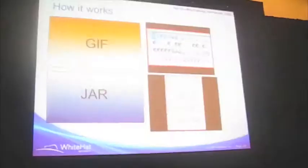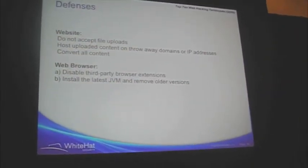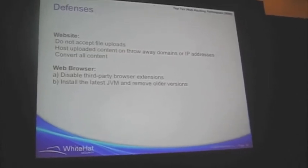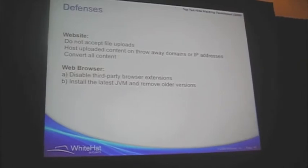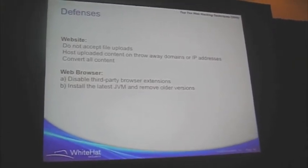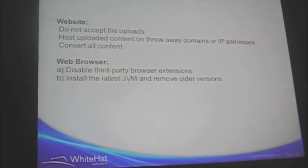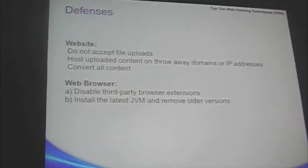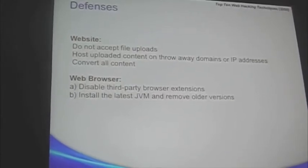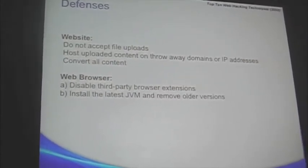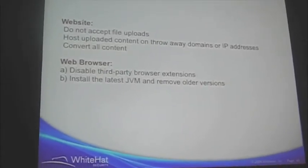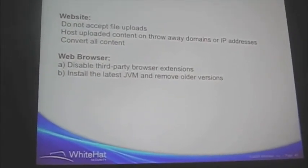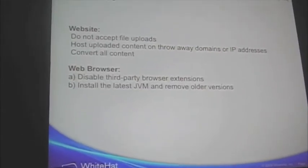Let's bring this to a close. So, one, do not accept file uploads if it's at all possible. If you have to host uncontrolled content, do so on an IP address that is not on a protected domain. That's probably better. Facebook does it really good at protecting. Every image that you get, convert to another image no matter what. That does a very nice job. In a web browser, disable third party browser extensions. And install the latest JVM. It does help some. So, we went through a lot of stuff. Hopefully you got a lot out of it.